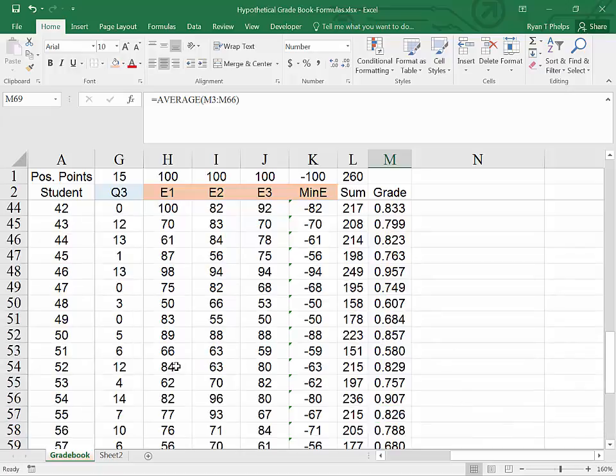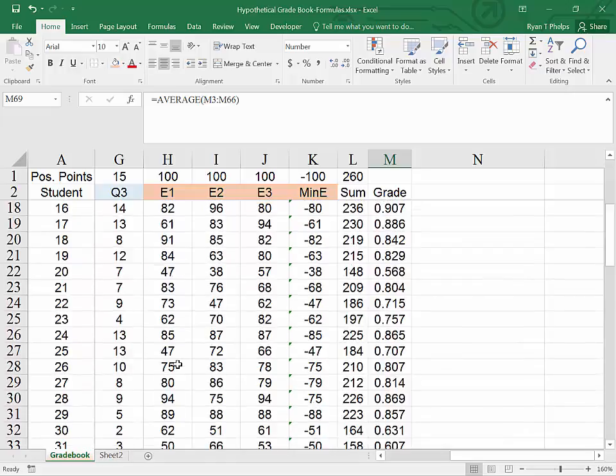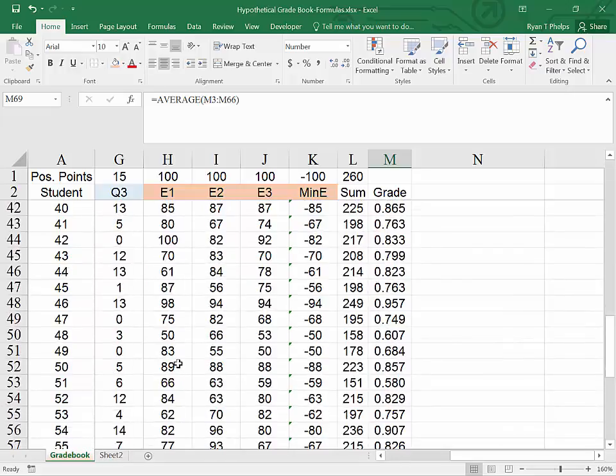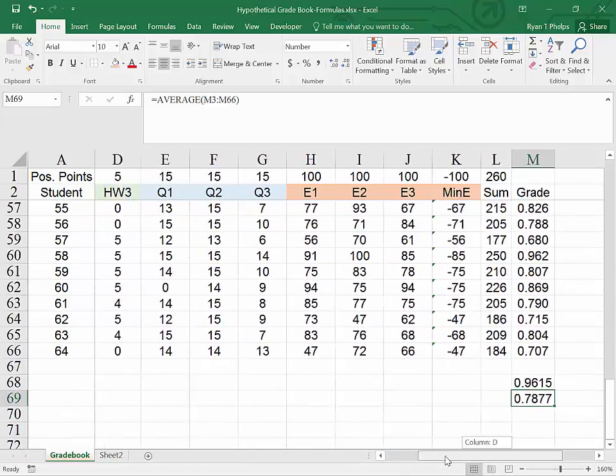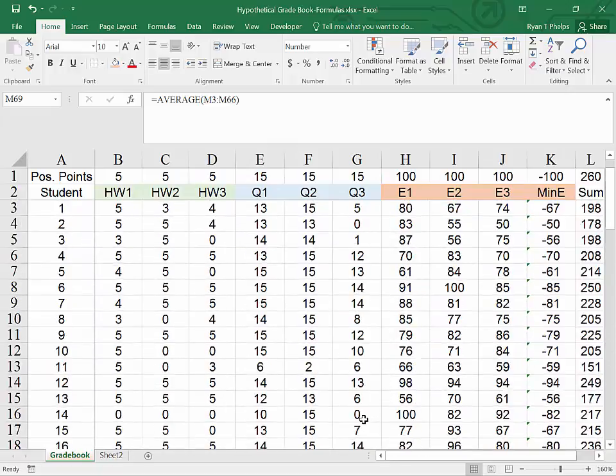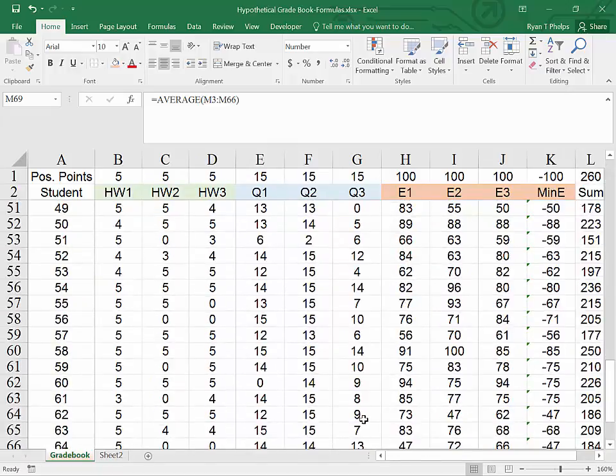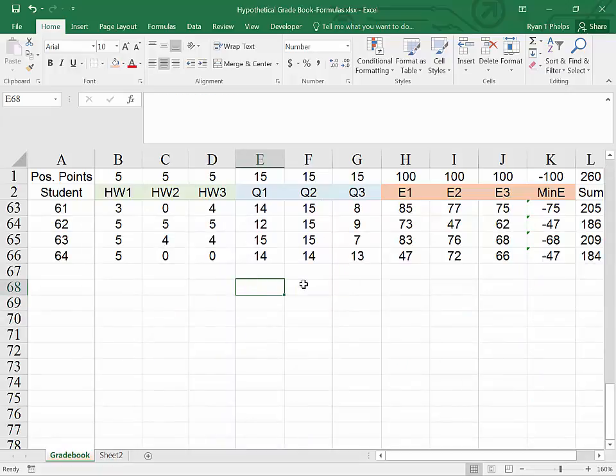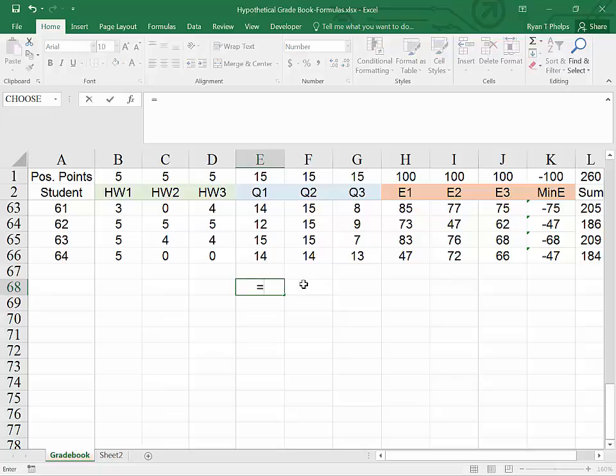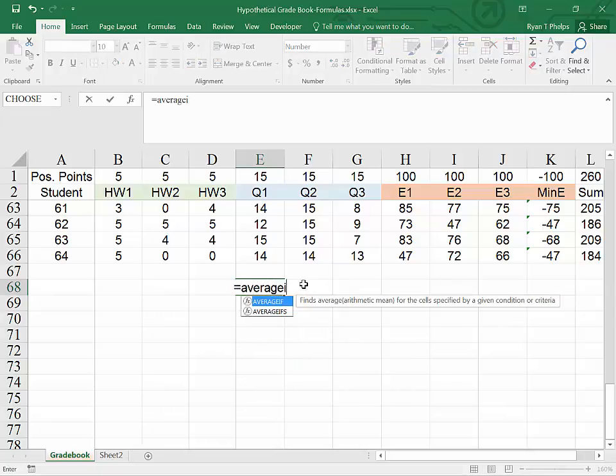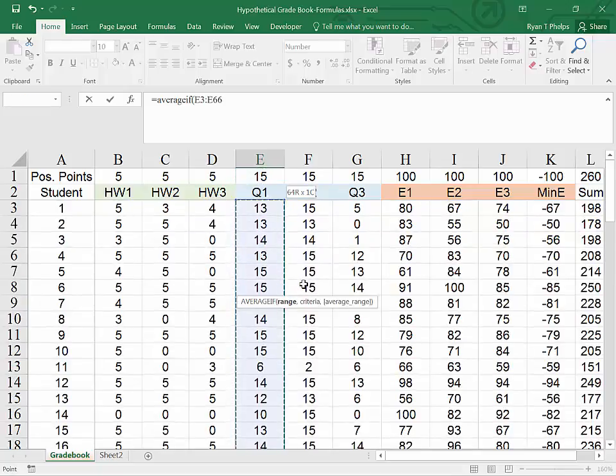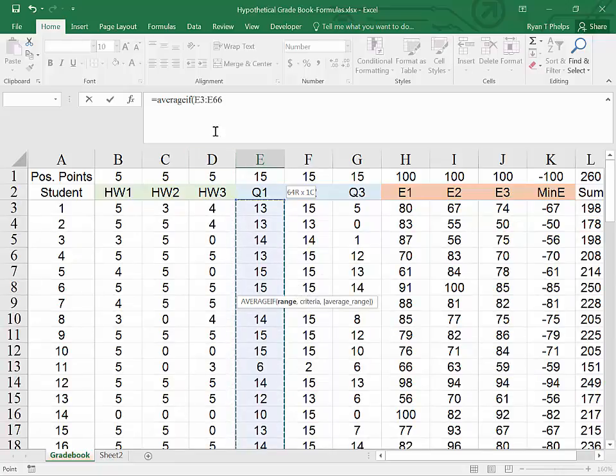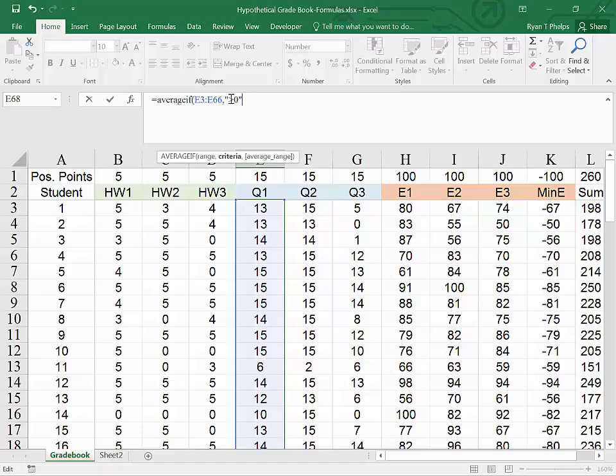What if we wanted to find the average quiz grade? But we've got all these zeros, and I'm not really particularly interested in a student's average grade if they didn't take the quiz. So what I'm going to do is write average equals average if. And then highlight all of the quiz grades. And now it's saying what's the criteria? So I'm going to put a comma. And the criteria is going to be quotation mark greater than zero, close quotation mark, and then parenthesis enter.